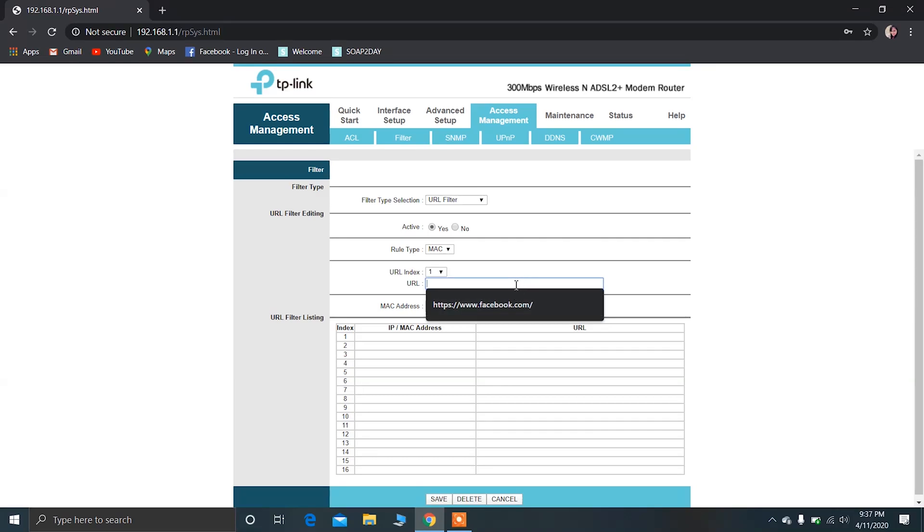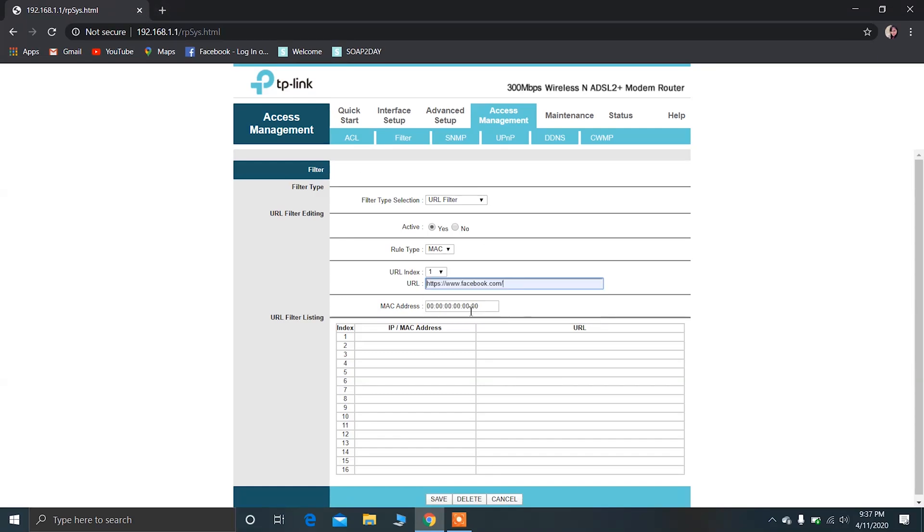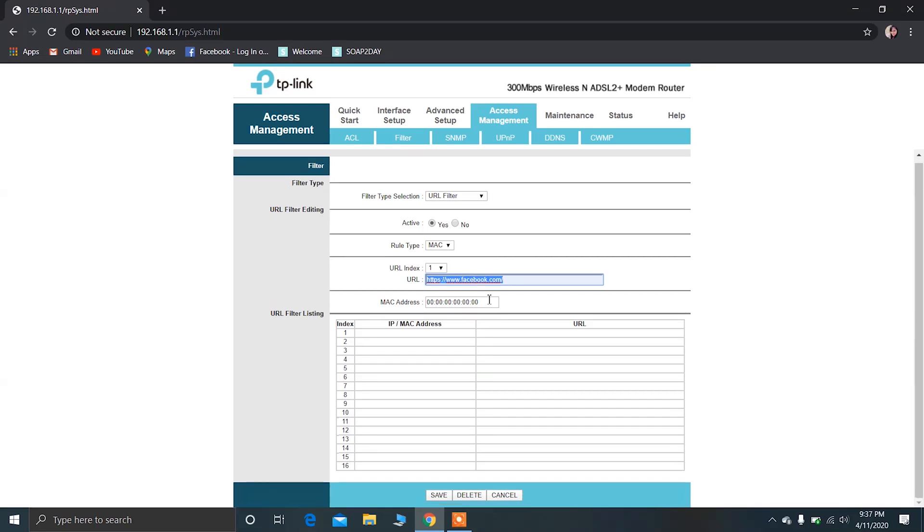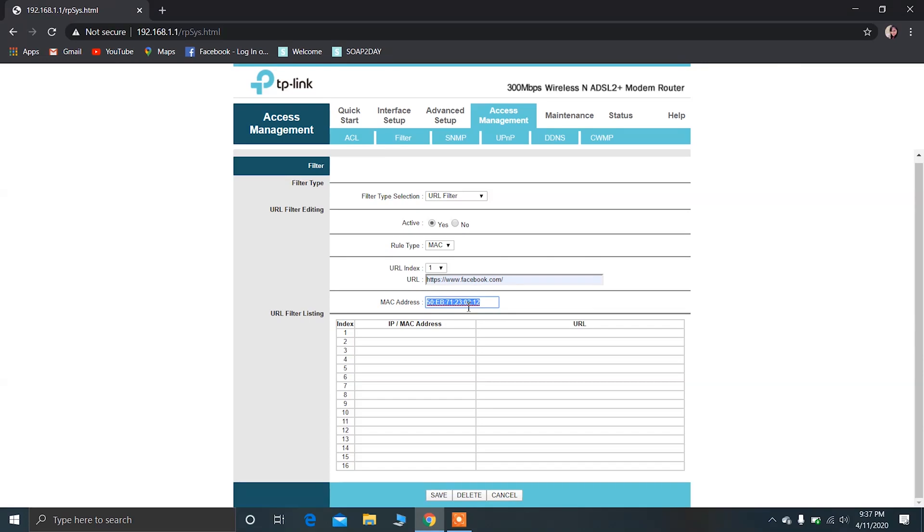Type the URL here which you want to block from that device. In my case I'm just putting this URL here and just paste this MAC address. Okay, this is the MAC address of the device which I want to block from accessing this website. Now the device with this MAC address will not be able to access this website.